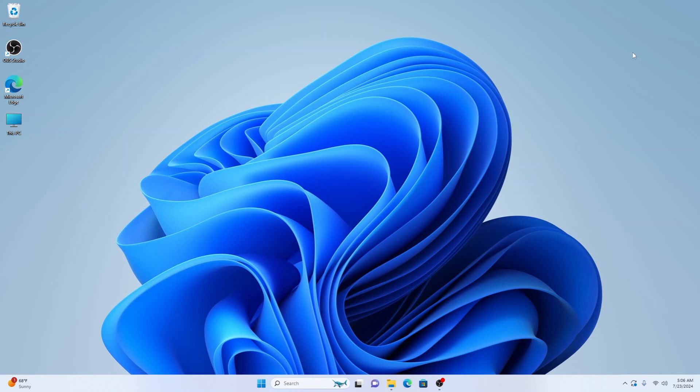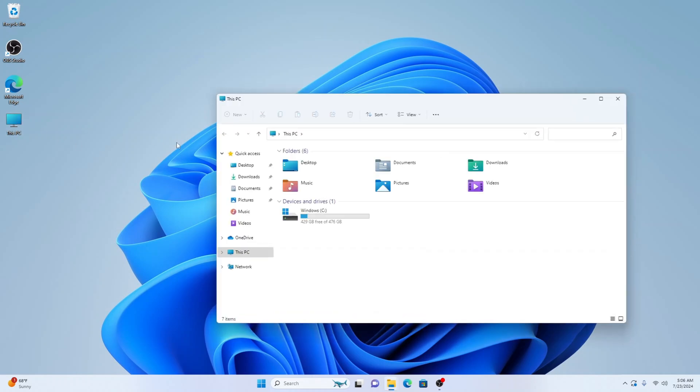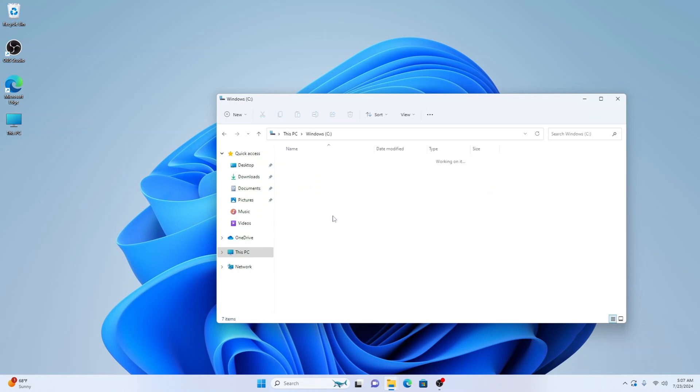So first things first, let's go to This PC. Now we're in This PC, let's go to the C drive or whichever drive your Windows 11 or 10 PC is installed on, then we want to select Windows.